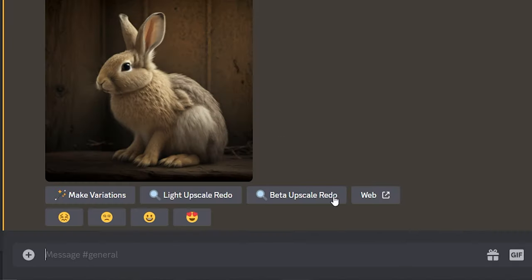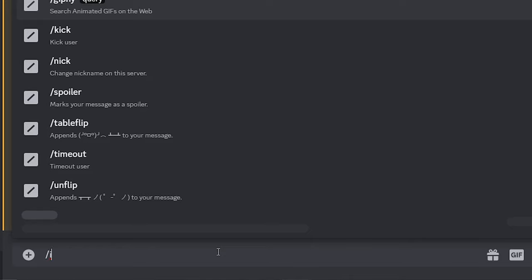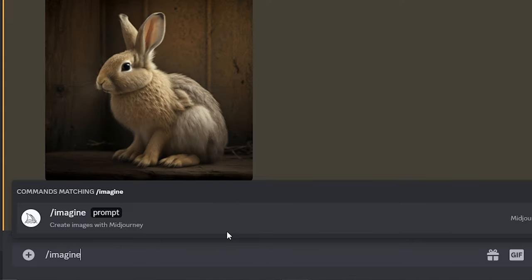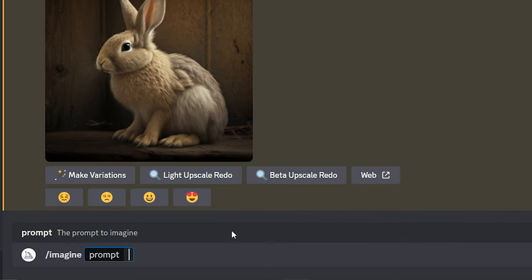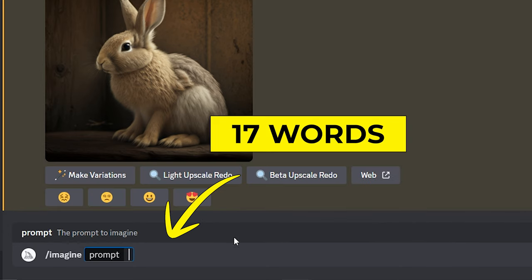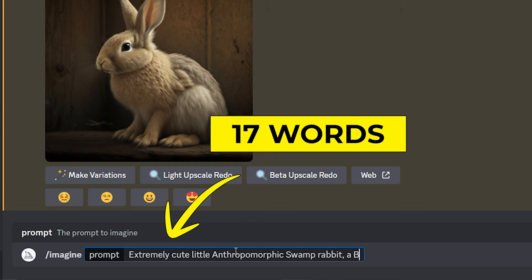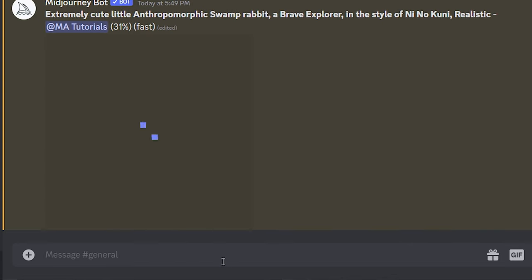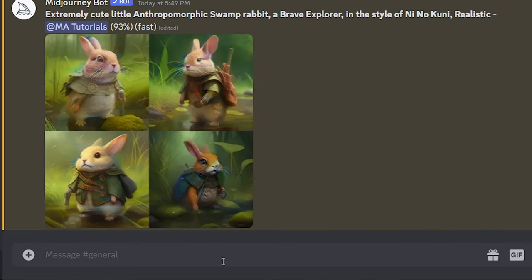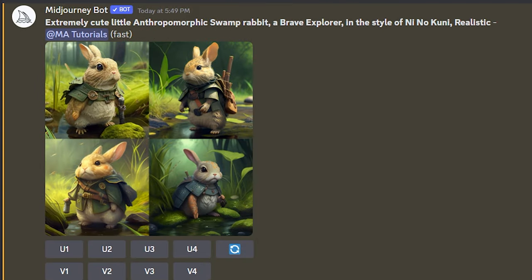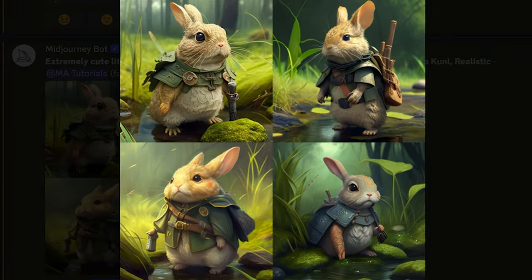Now we are moving to the second part of the experiment. Same as before, we are going to type the common command for MidJourney. After that, we are going to add 17 words to the prompt: extremely cute little anthropomorphic swamp rabbit, a brave explorer, in the style of Ni no Kuni, realistic. Now let us wait for the output, and here are the results.